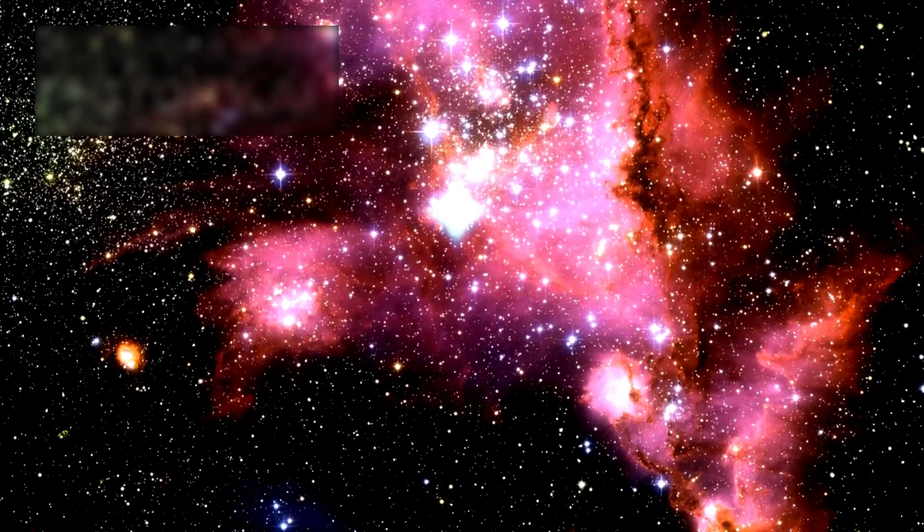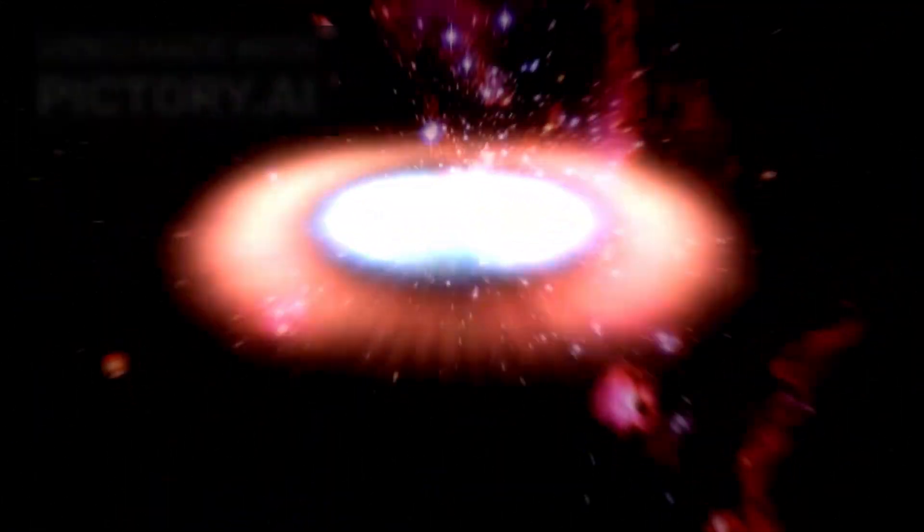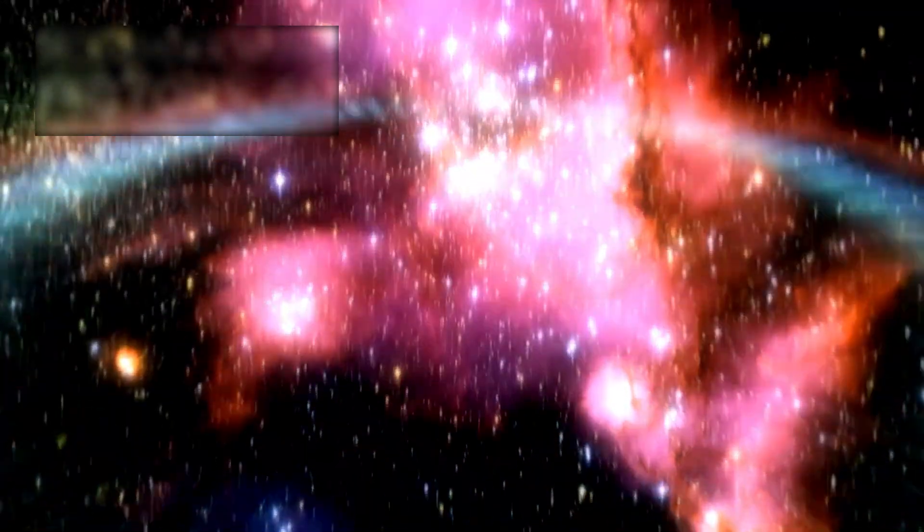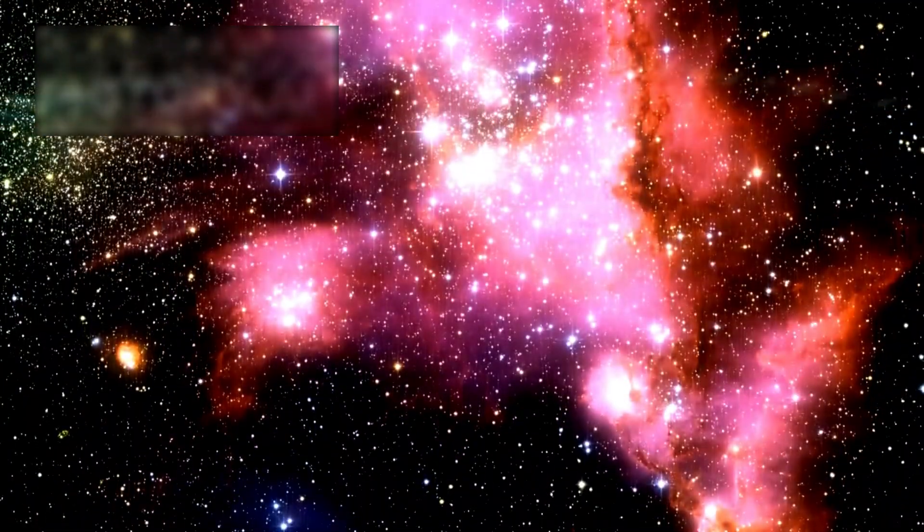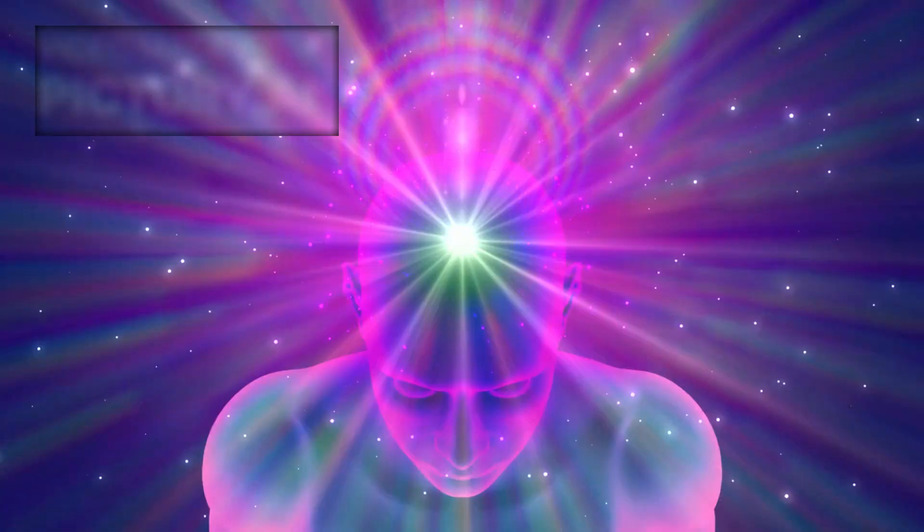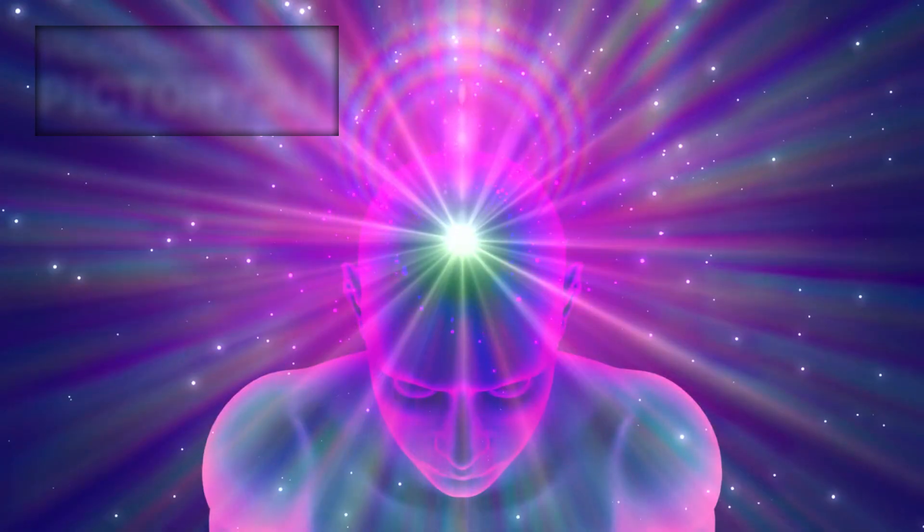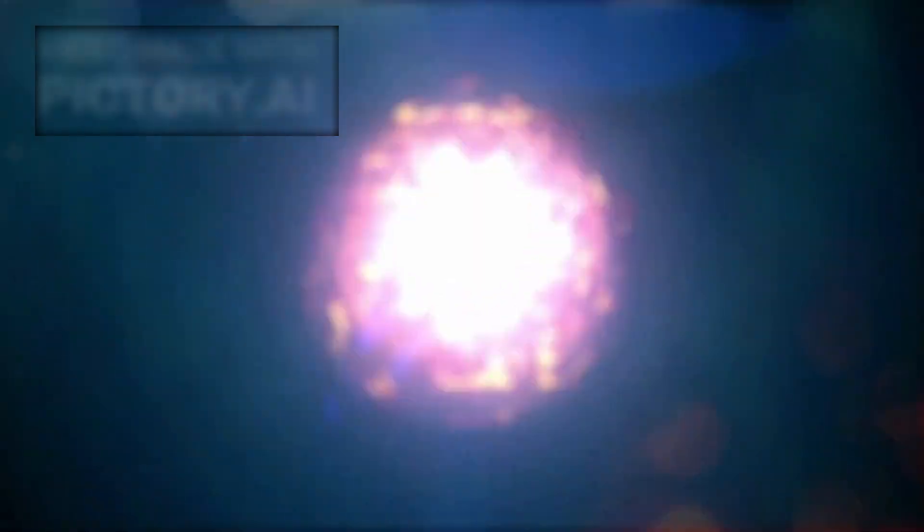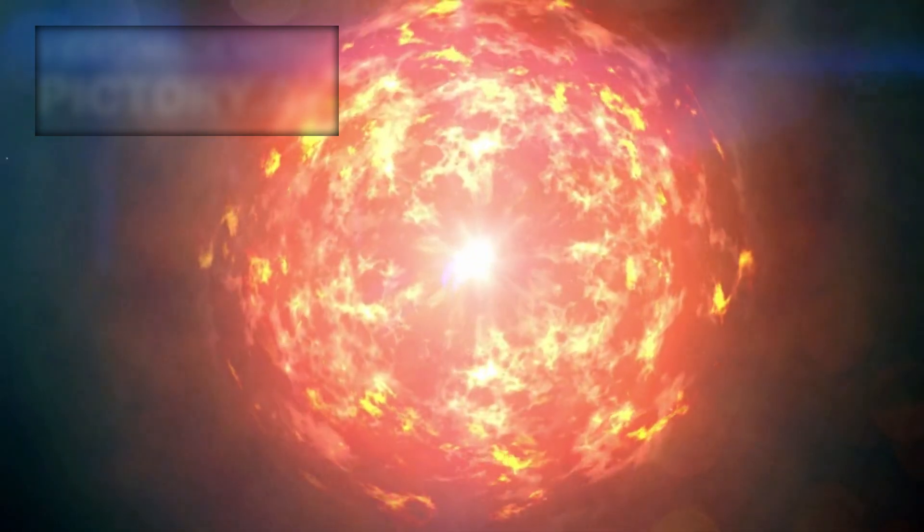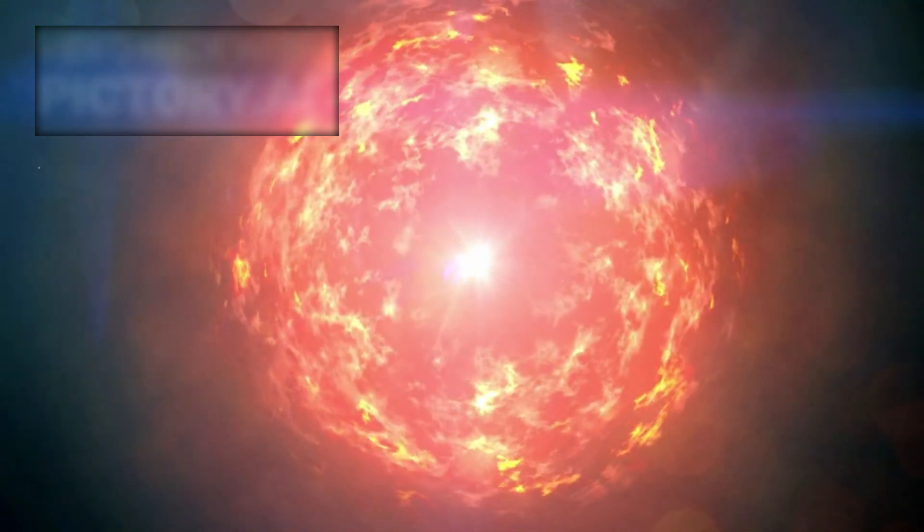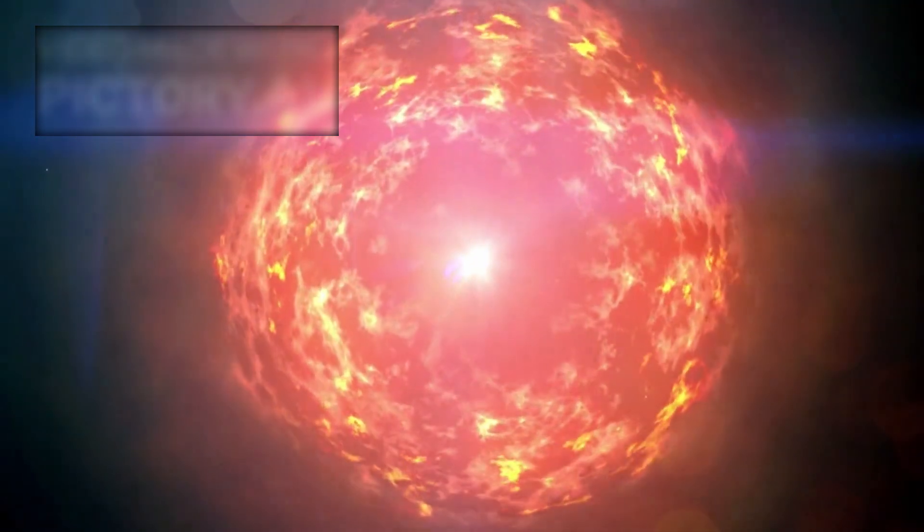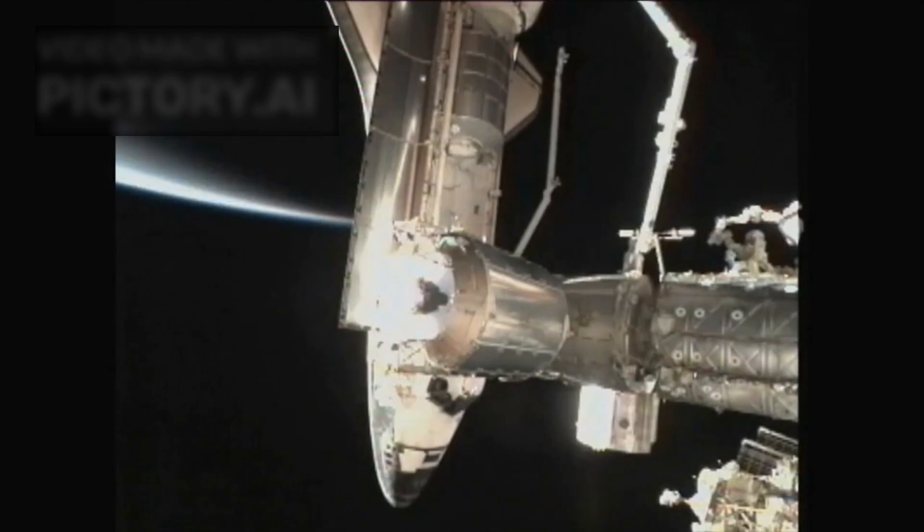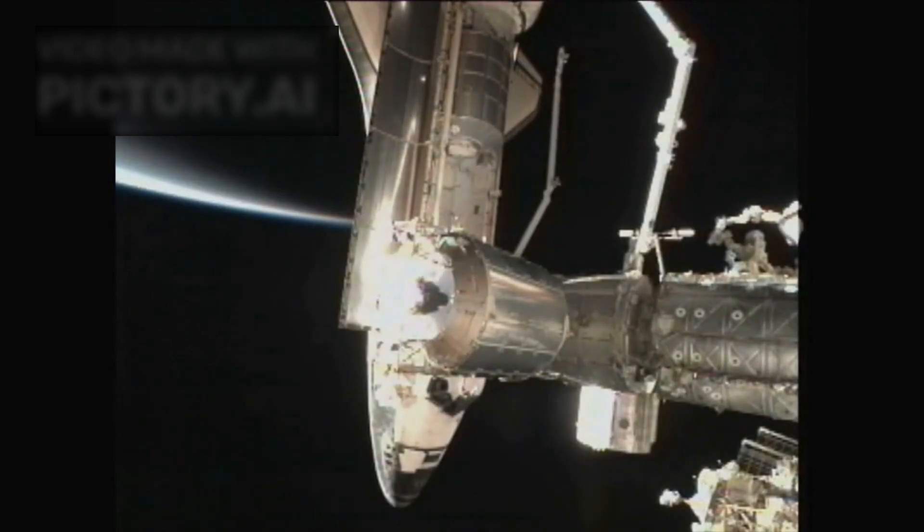With a supernova this close, many people are asking, are we in danger? The short answer? No. Betelgeuse is far enough away that Earth is safe from its radiation and shockwaves. But the long answer is more complex.